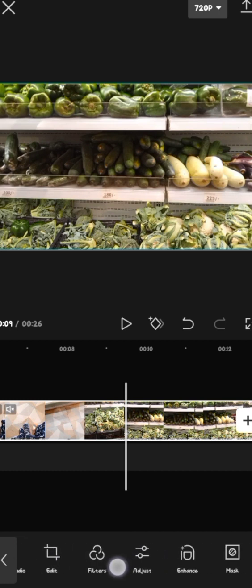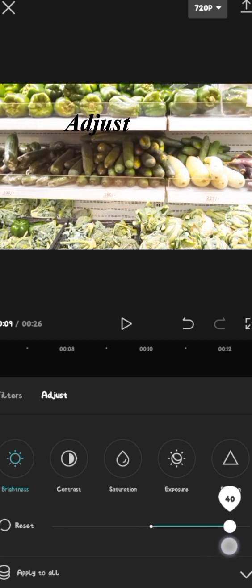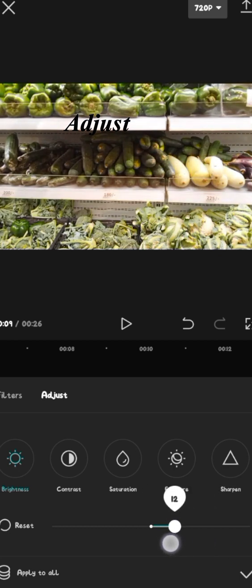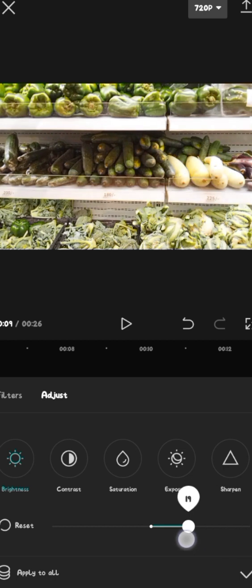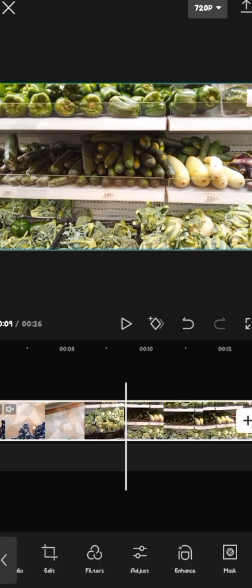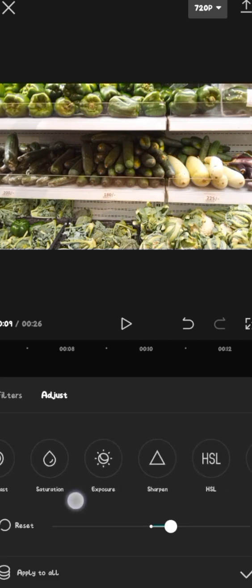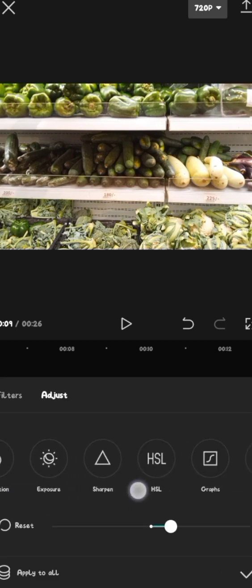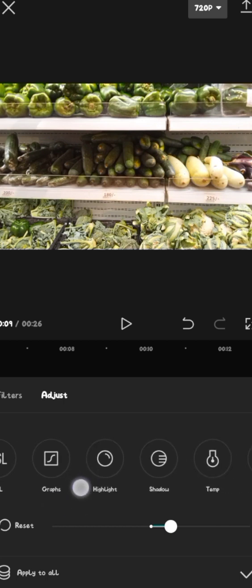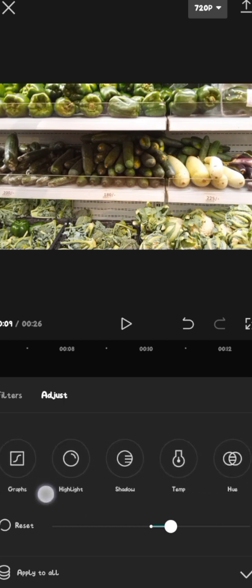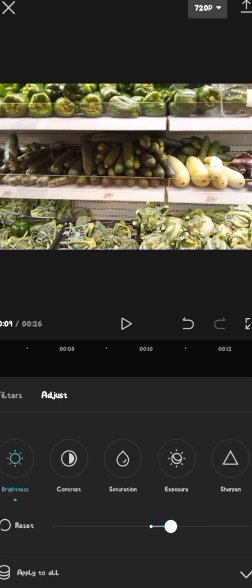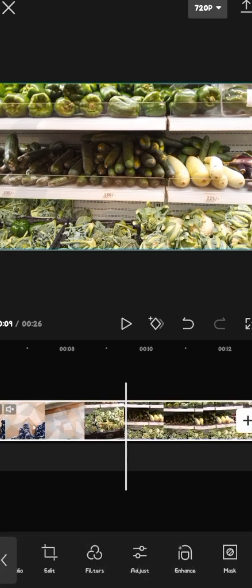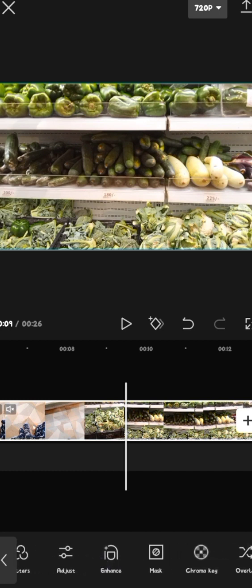You can also change the filters. Adjust is a lifesaver. Let me tell you guys, it's a lifesaver. You may have shot your video and the brightness is a bit low. You can increase it. As you can see, the brightness is increasing and it's not destroying the quality of the video or something. So adjust is so nice. There's contrast, saturation, sharpen, HSL, the graphs, highlights, shadows. This app has literally everything.